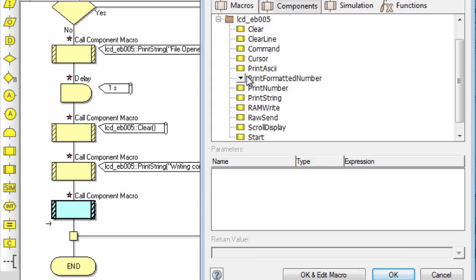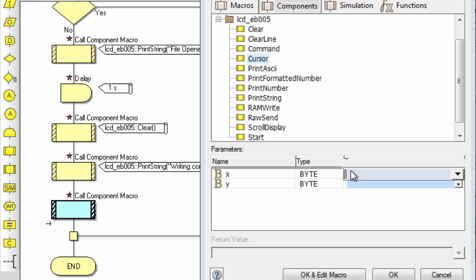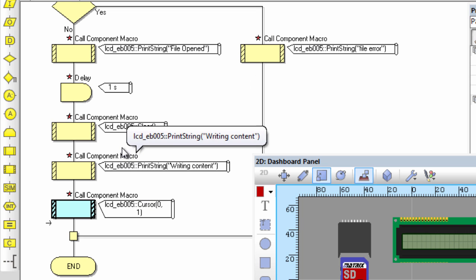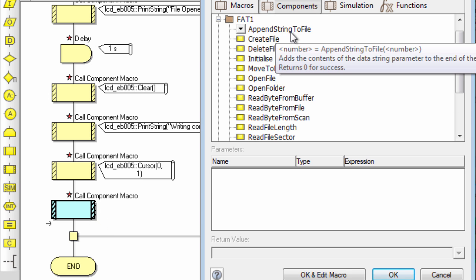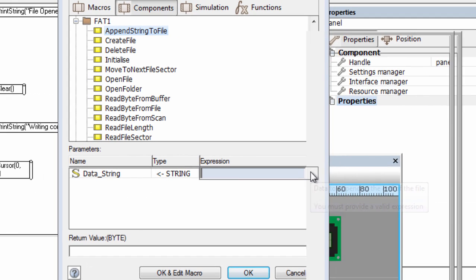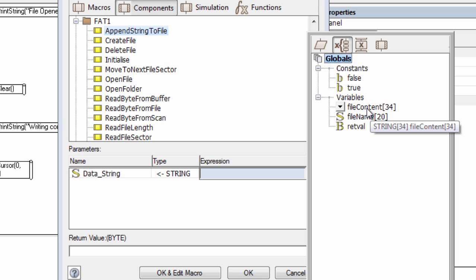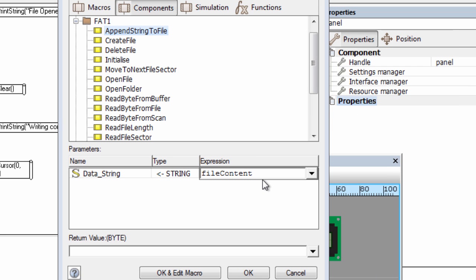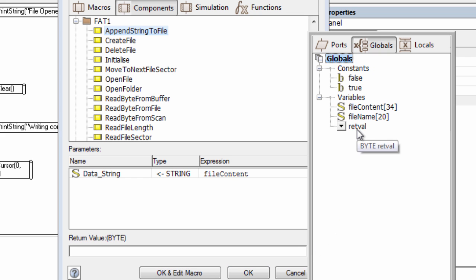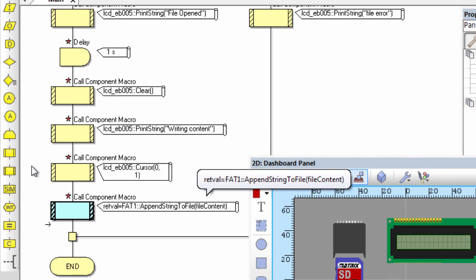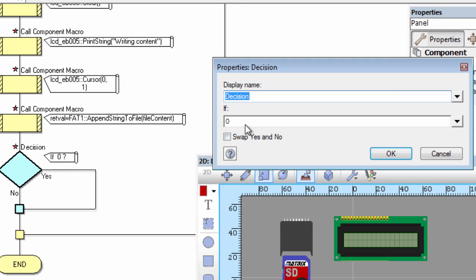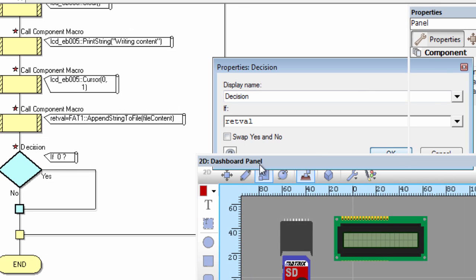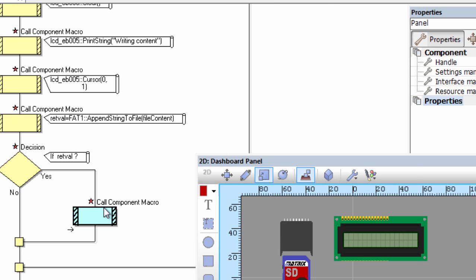After a one-second delay, we move the cursor to the second line by setting the Y axis to one. Then we use the 'append string to file' macro, passing the file_content variable — you can also write your string directly in the expression field — and we store the result in return_value. We check again: if return_value is greater than zero, there were errors and we display 'data error' on the LCD.